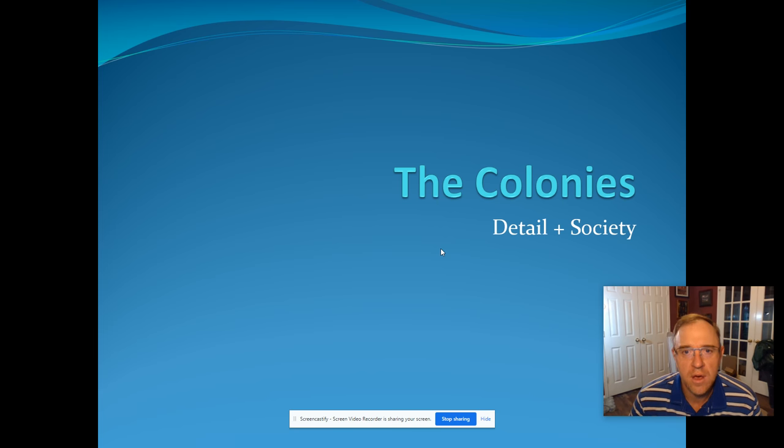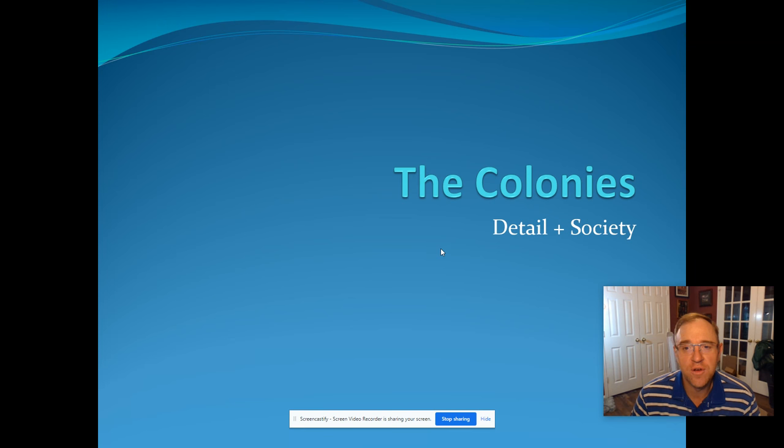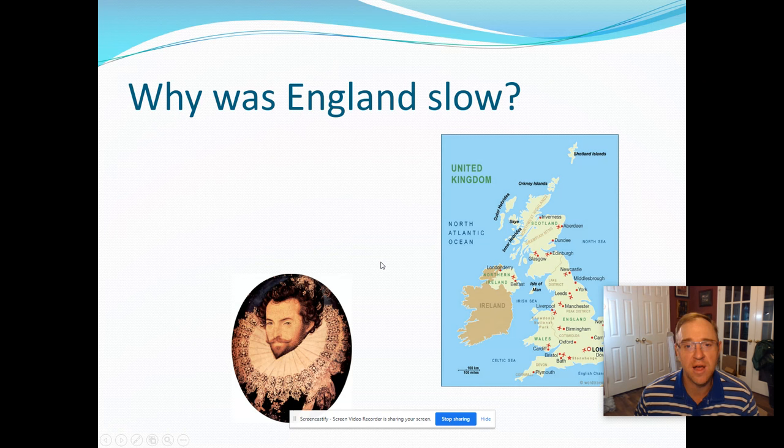Hey guys, hope everyone's having a good day so far, and hopefully this as well as Schoology works well today. This will be our first lecture of the week on the colonies, specifically over the English beginnings and their first attempts at colonization. So I think that brings us to the very first question.